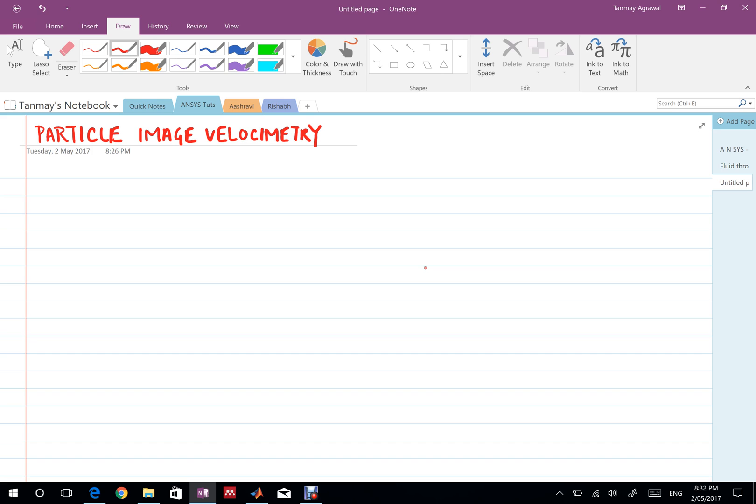But recently I was doing an assignment on PIV, that is particle image velocimetry. So before I describe it any further I would like to tell you something about it.